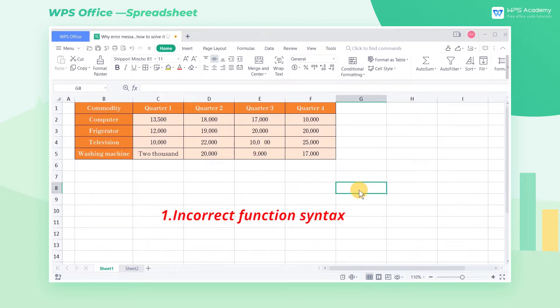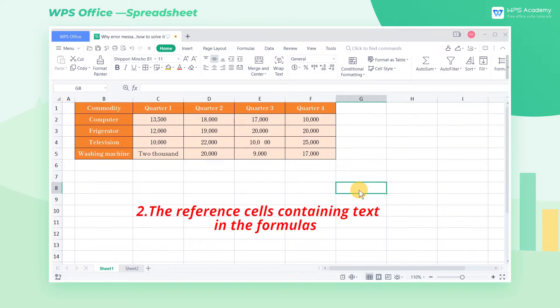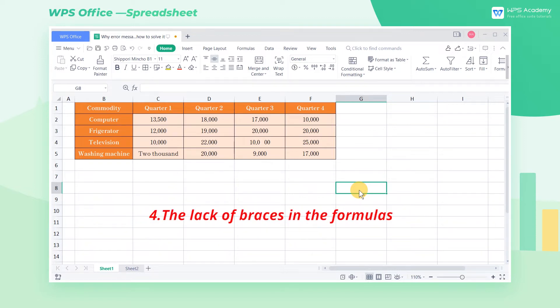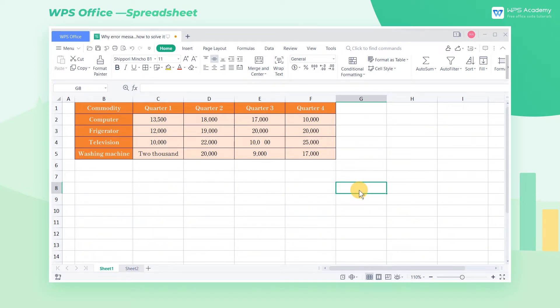Incorrect function syntax; reference cells containing text in the formulas; reference cells containing a non-character string in the formulas; and the lack of braces in the formulas. Let's go through them one by one.